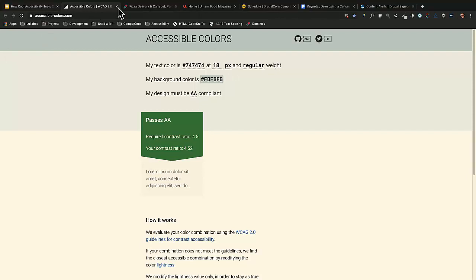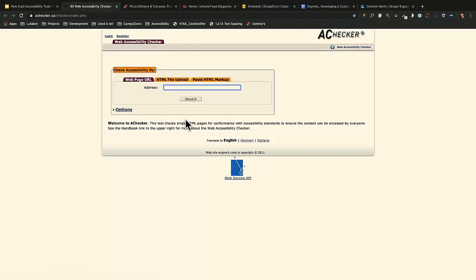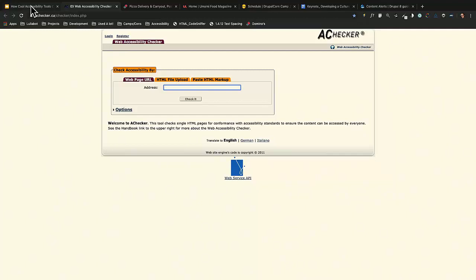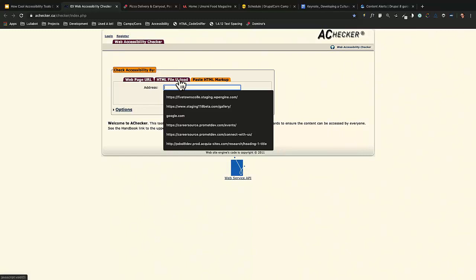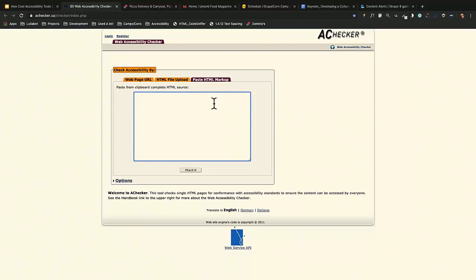The next one is the AID Checker. It checks a single HTML page for accessibility conformance. You can enter a URL, upload an HTML file, or copy and paste some HTML markup. It's also widely used in Canada. The cons are that you can only test one page at a time, and it has a somewhat old-school look.